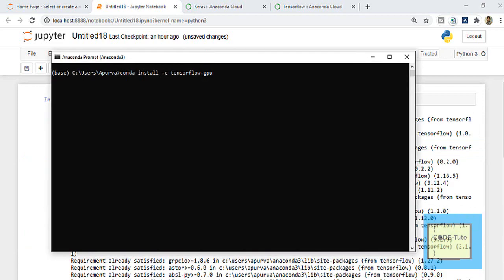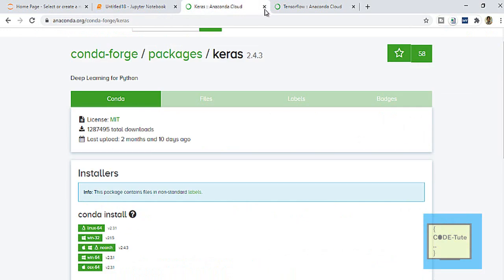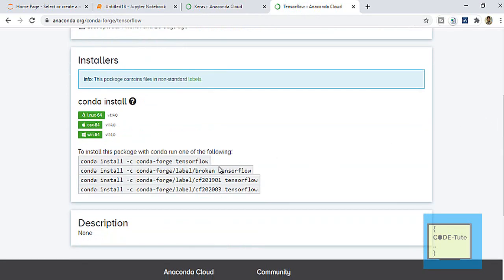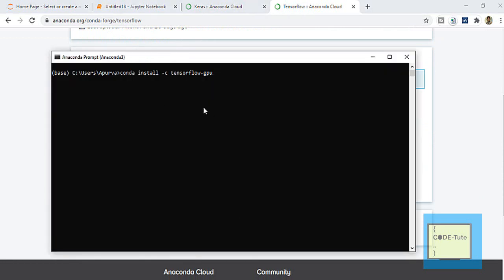The second way is using the Anaconda Prompt. To open it, type 'anaconda prompt' in your search bar and open it. These are the conda commands supported by anaconda.org to install TensorFlow. You can copy and paste any command from there, or you can write 'conda install -c tensorflow-gpu' and hit Enter, and your installation will start.